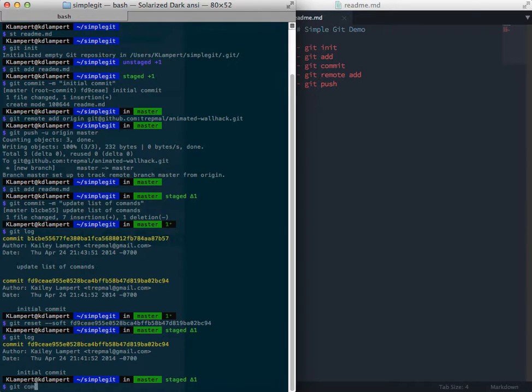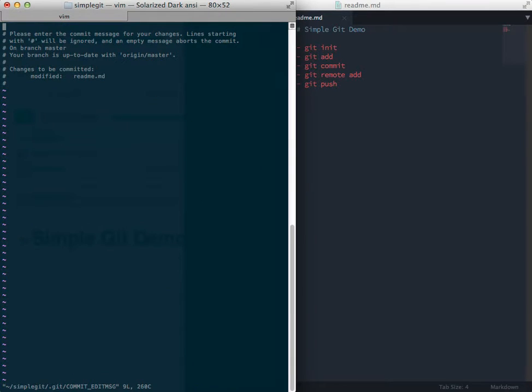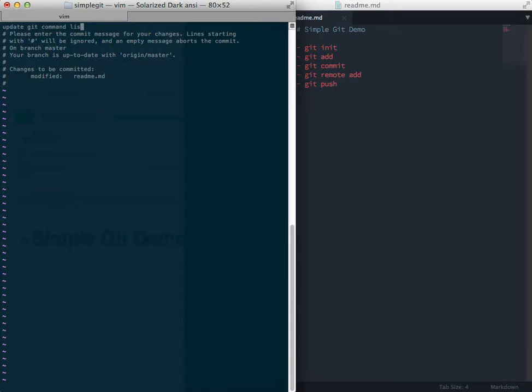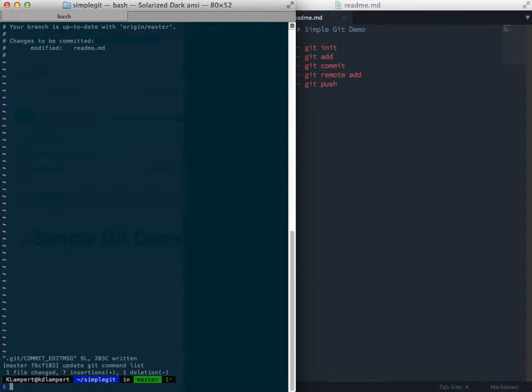So git commit, and this time I'm going to do it without the m flag. And what it's going to do is open up a vi window for me. So I'll press i to get into insert mode, update git command list, and then escape to exit that mode, and then colon w for save, don't ask me why, and q to quit. So I've updated that commit, and now I can push it again.